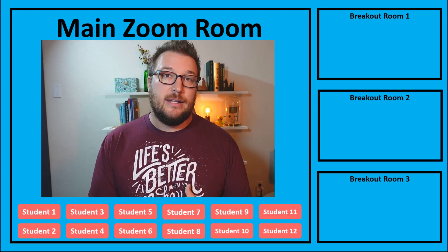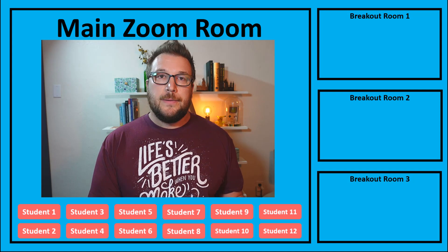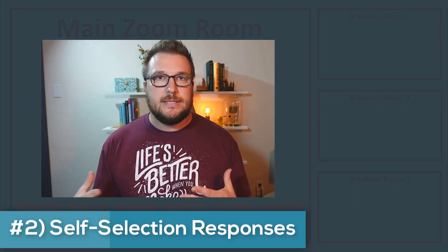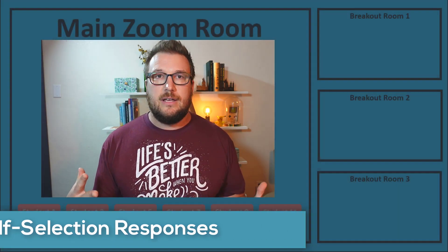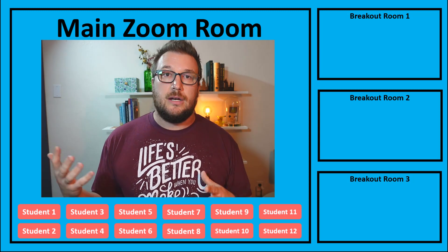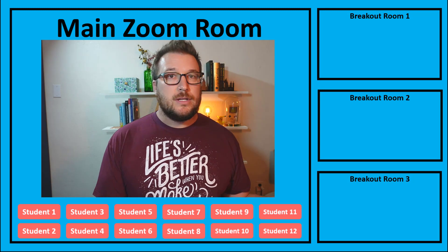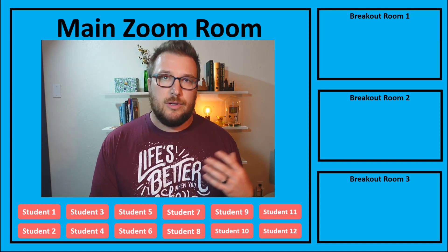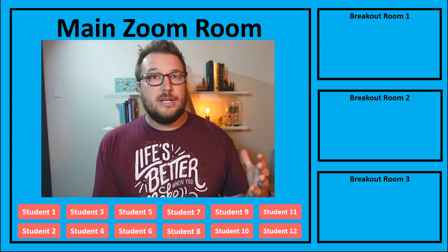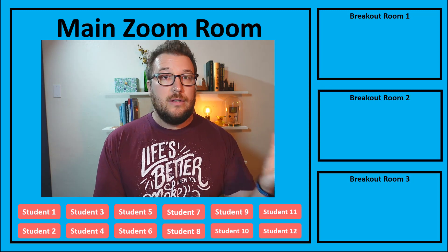Now that we're in the main room again, the next thing I want to show you is self-selection as a response activity. This is a way to recreate an in-class activity where students physically move to different areas of the room based on their response to a prompt. You'd want to rename your rooms to fit whatever prompt you're giving them — for example, agree, neutral, or disagree.